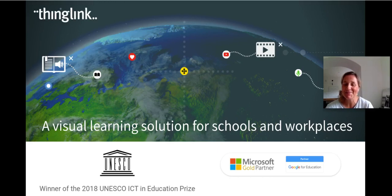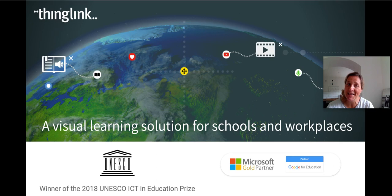Hello and welcome to this quick ThingLink video where I'm going to be showing you a new update which is just about to be released.